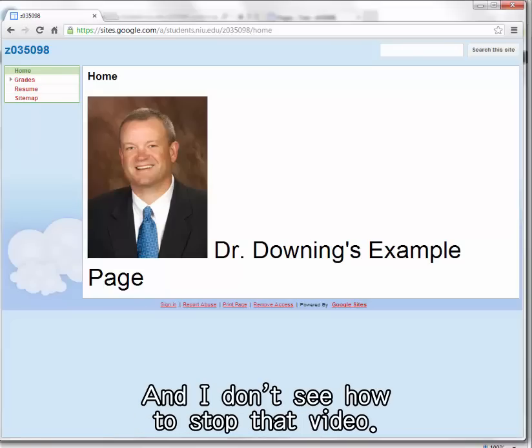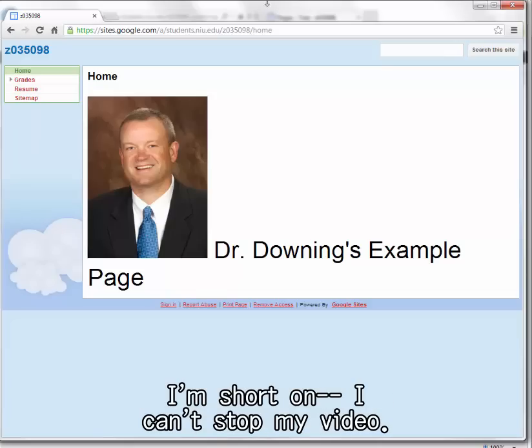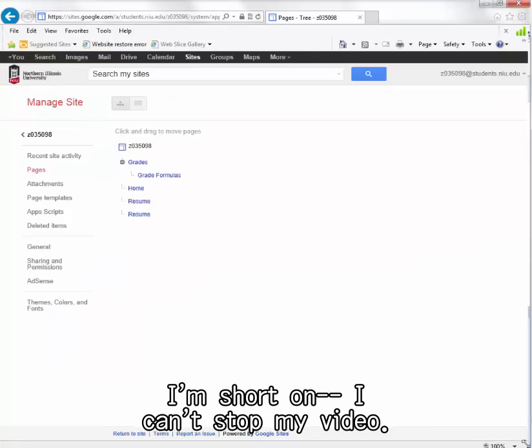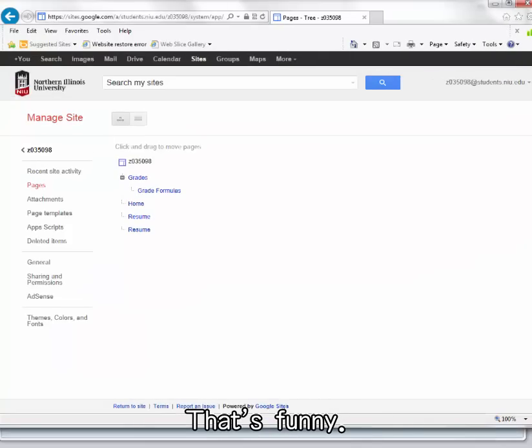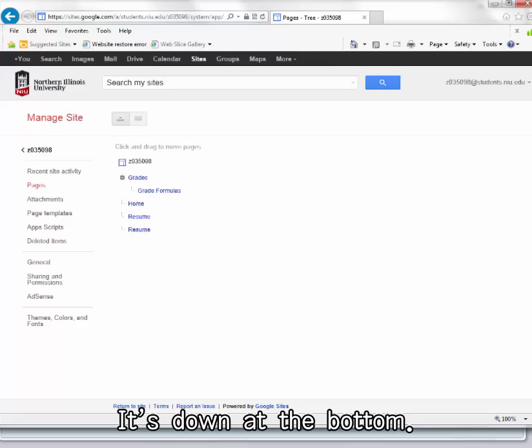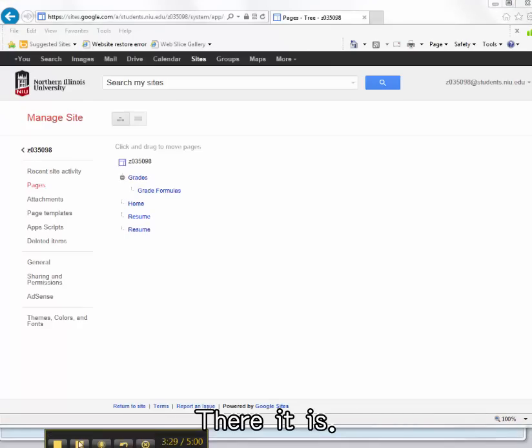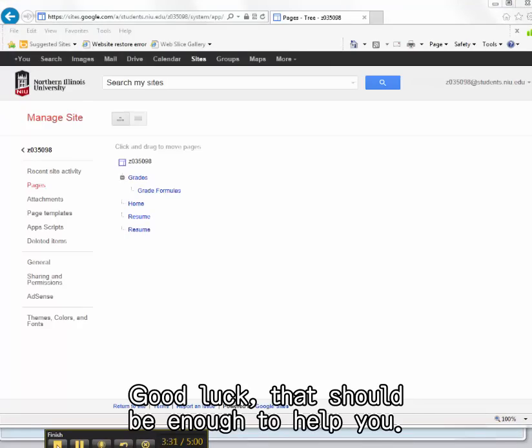I don't see if I can get how to stop that video. I'm short on, can't stop my video. That's funny, it's down in the bottom. There it is. Okay, good luck. That should be enough to help you.